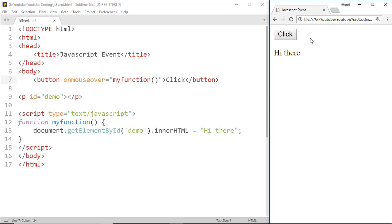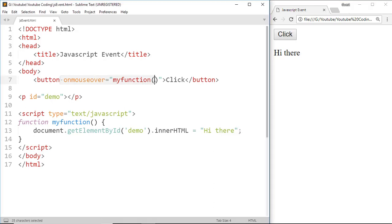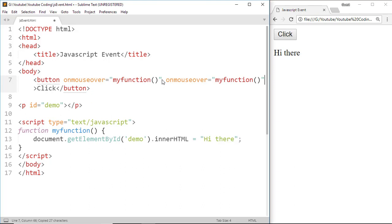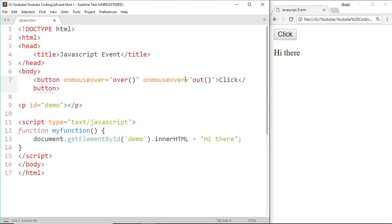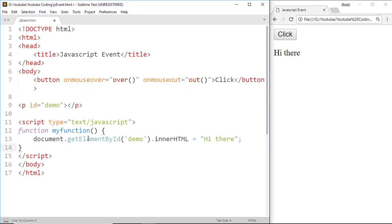Another is onMouseOut. This event is often used together with onMouseOver. I'm gonna copy this and paste it here, then change onMouseOver with onMouseOut and change those functions with over and out.